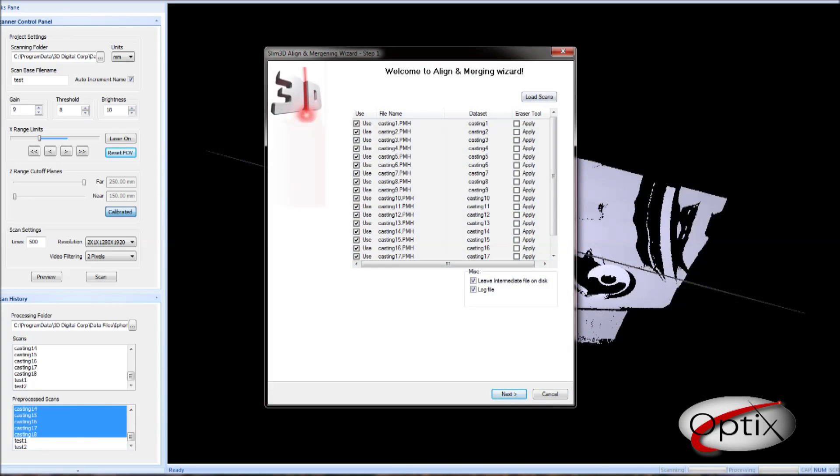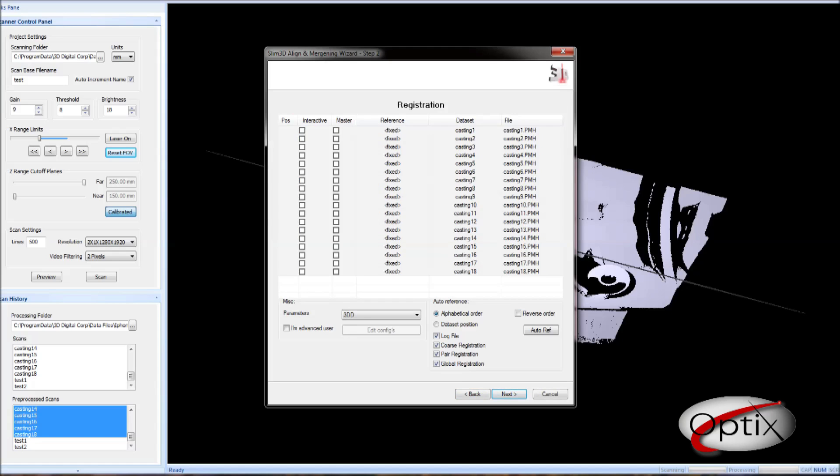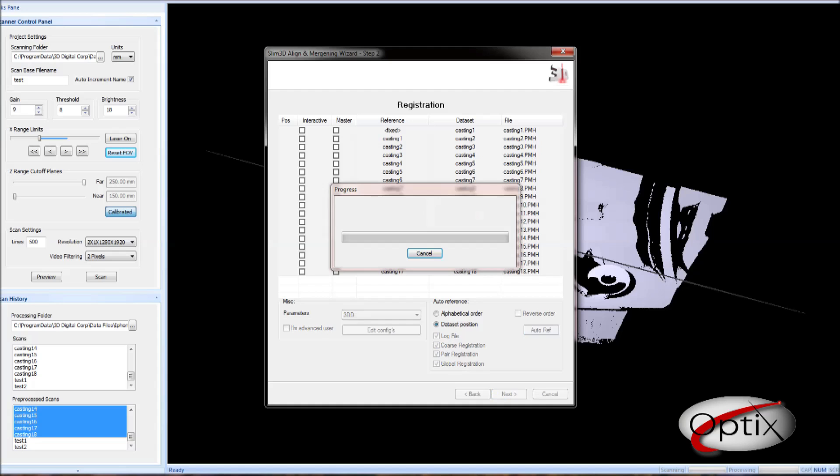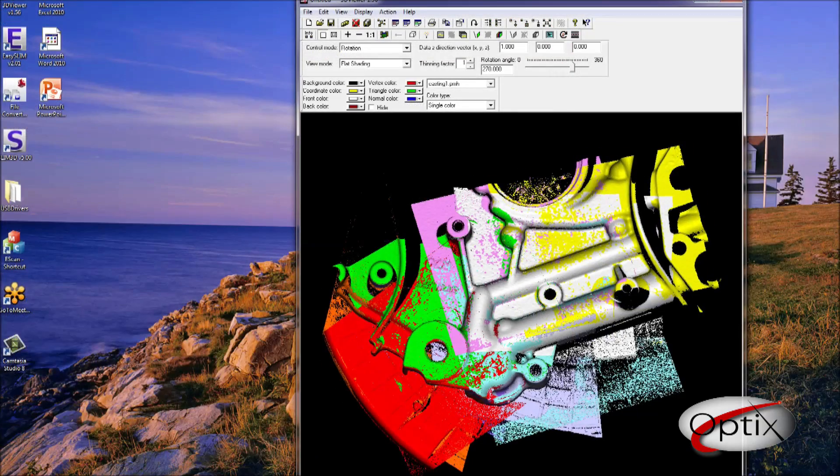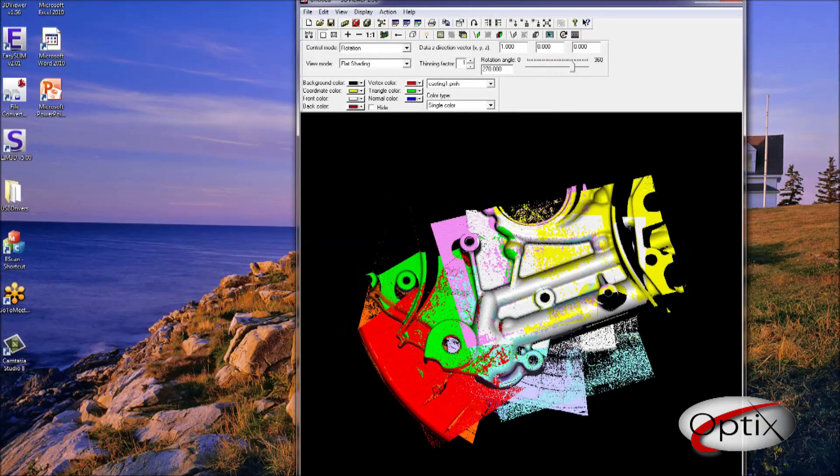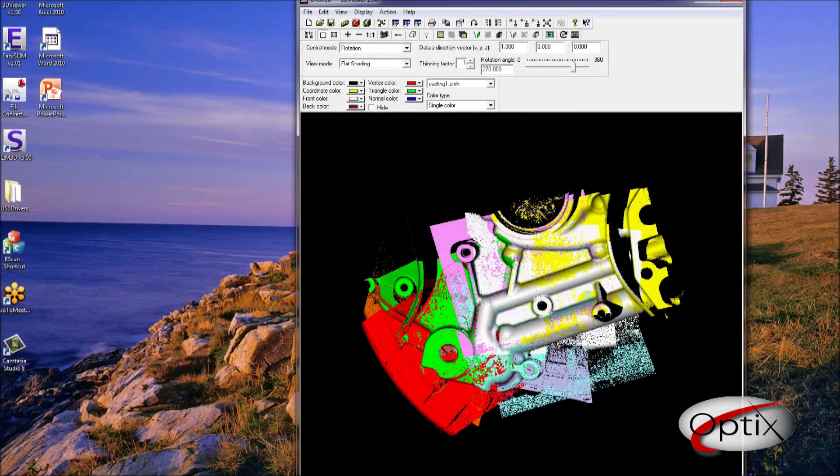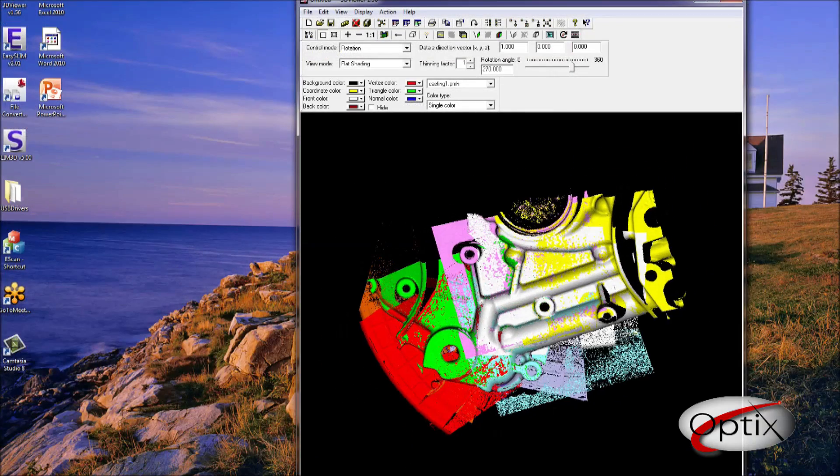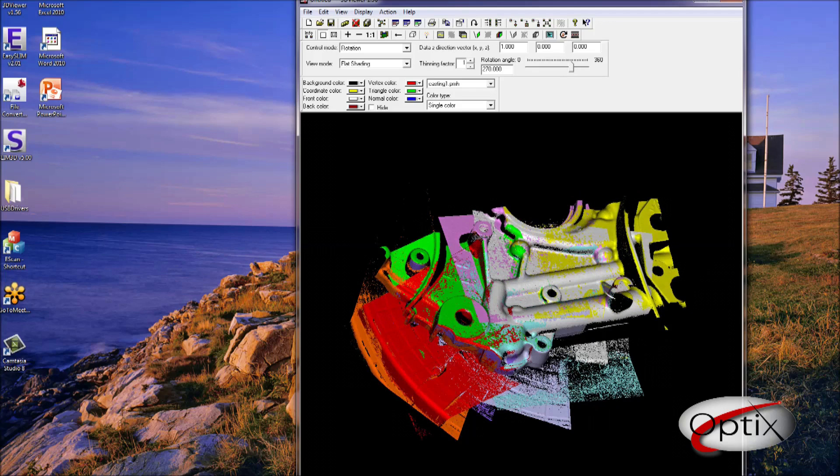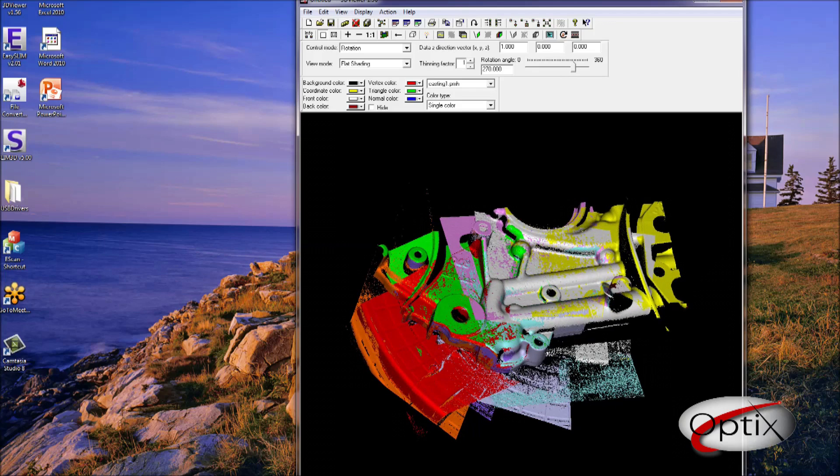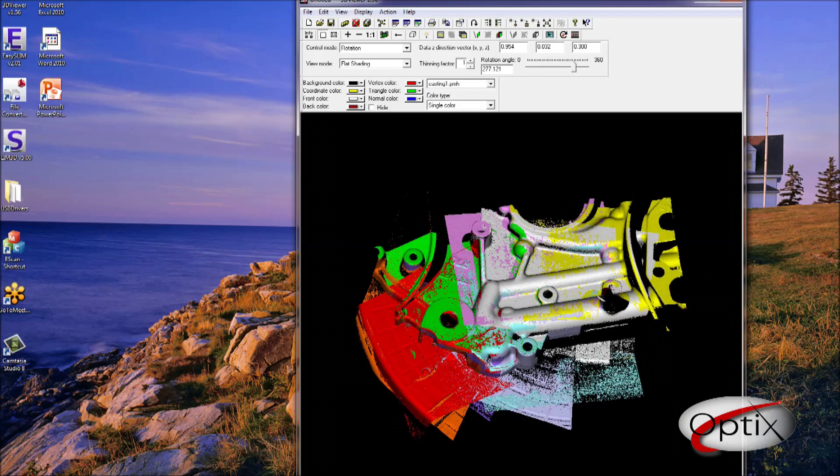As you can see, the scans are pre-loaded, so we will go ahead and click Next. Then we will make sure the data set reference is selected, and we will click Next. Now it will take care of everything else. You can see, with just a simple lazy susan, we are able to do automatic alignment. And this is where 3D scanning is made simple and easy.